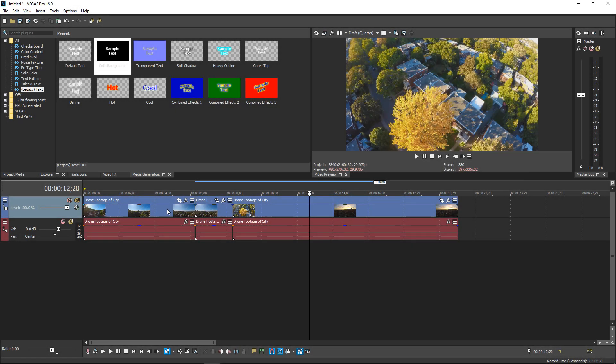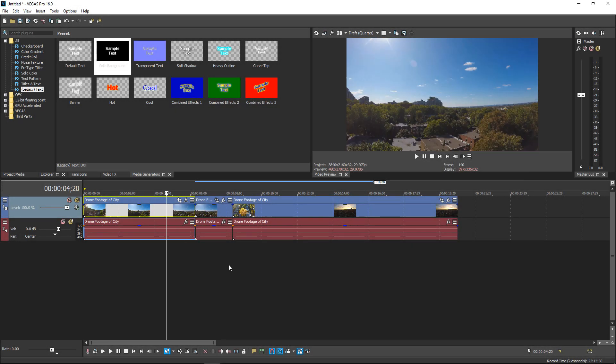For this video we're going to take a look at a quick effect that you can do in Sony Vegas Pro 16. It is really simple and really quick.